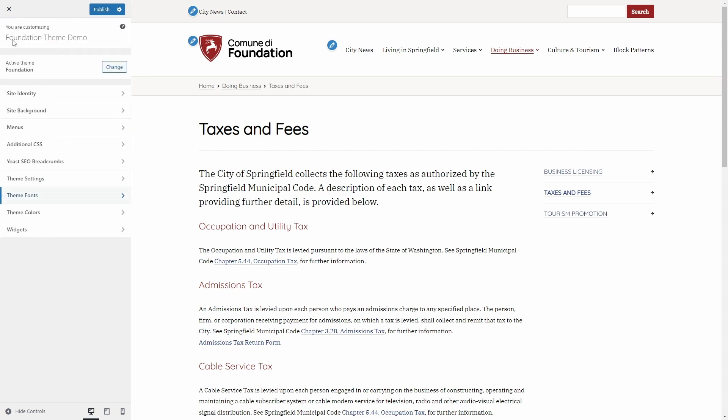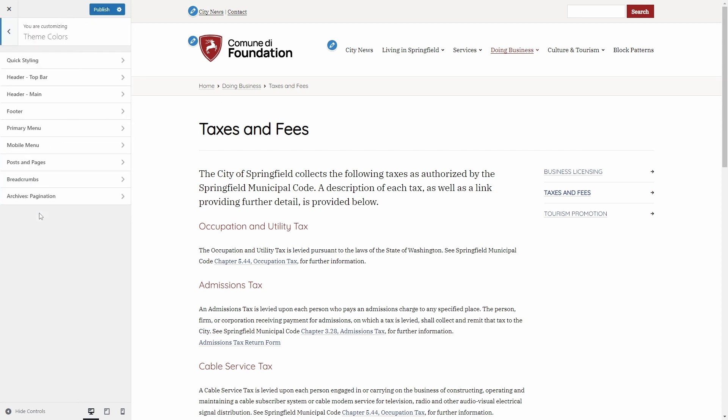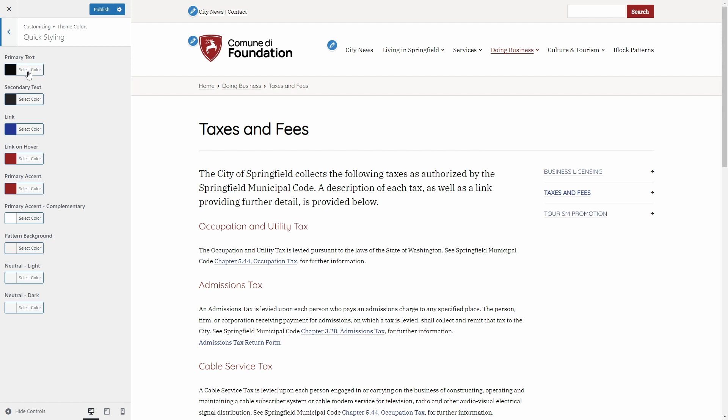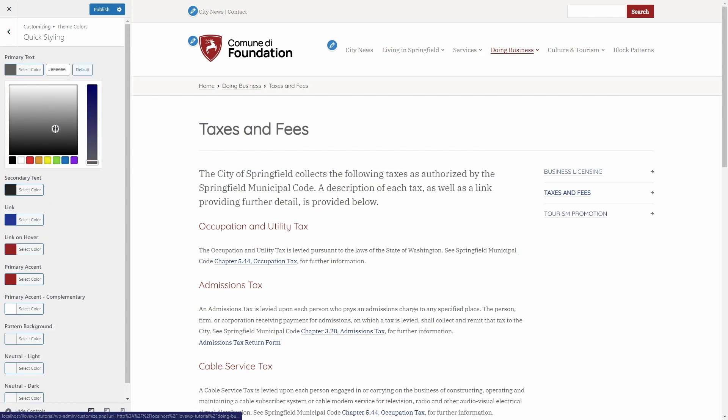Similar options are available in the Theme Colors panel, where you can quickly make some basic color changes.